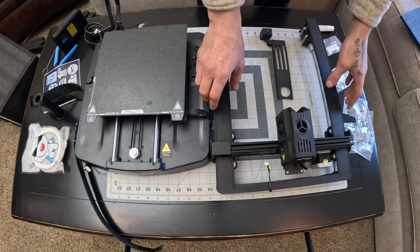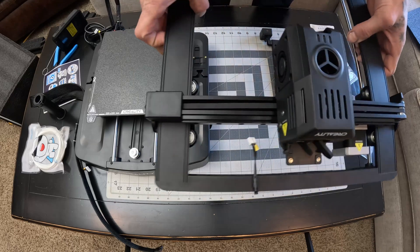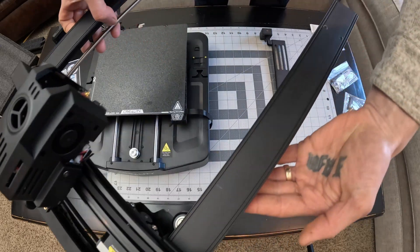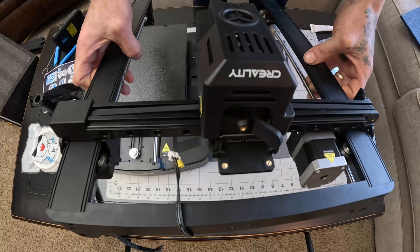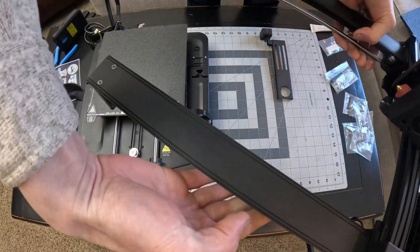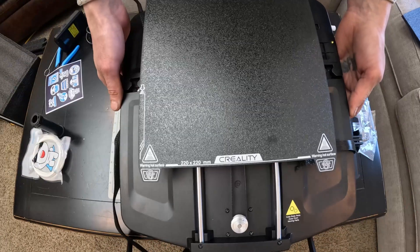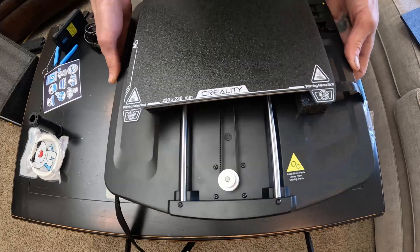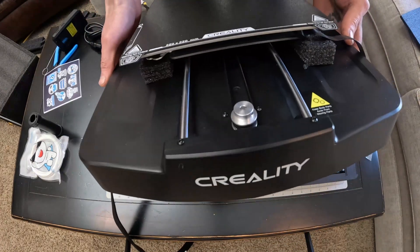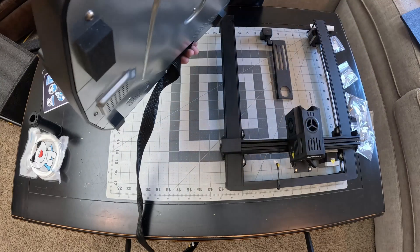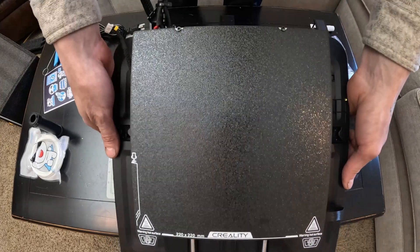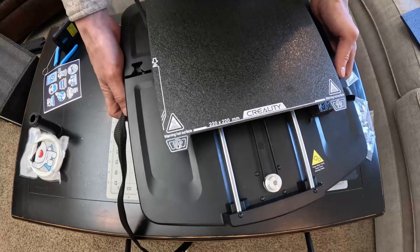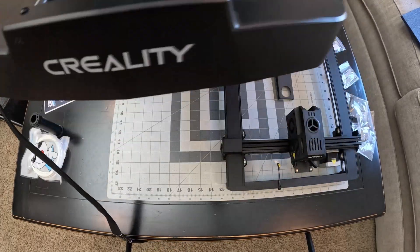Then we have the gantry frame right here. This thing looks sweet. Can't wait to put this together. It's our base component. So this thing is really what's going to hold everything together and support everything. Looks pretty nice. So let's get this thing put together.